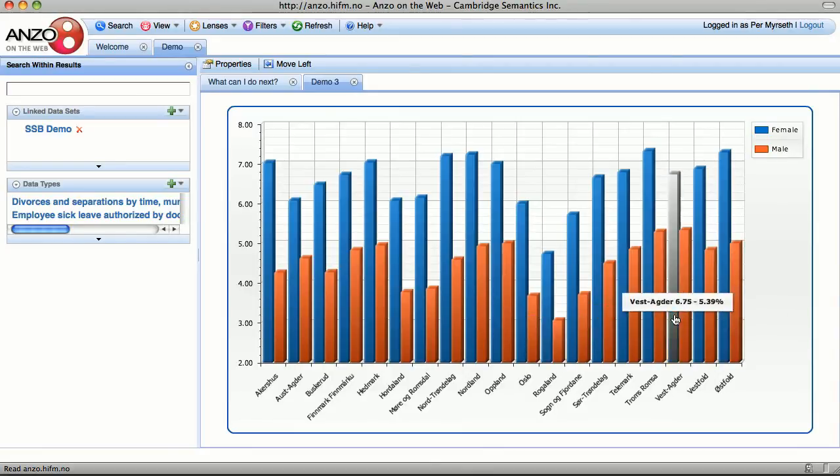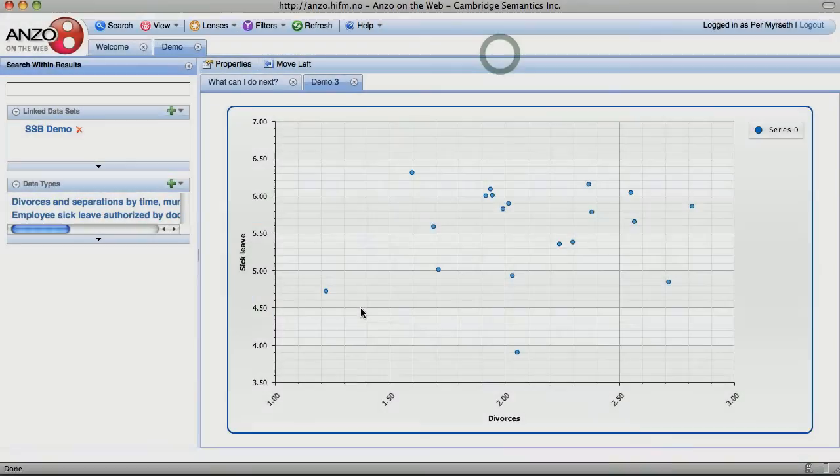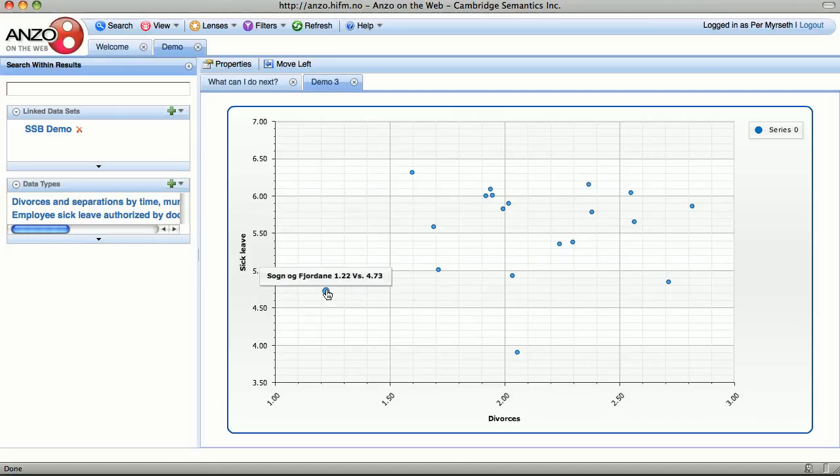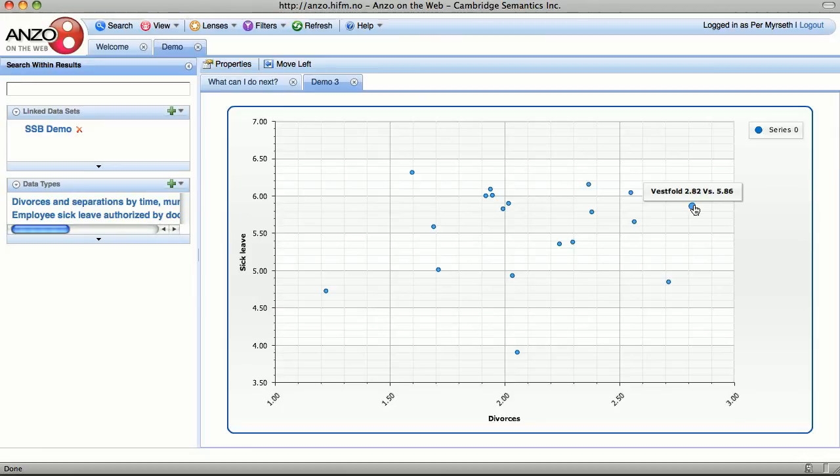Now how about looking at this as a scatter graph compared to divorces? Not much of a correlation here. Except that Sonofieldaner seems like a great place to live, and Westphal not so much.